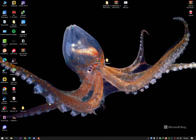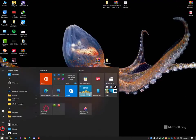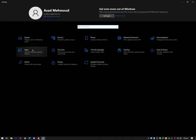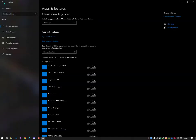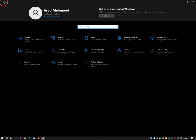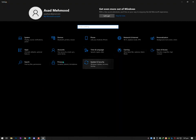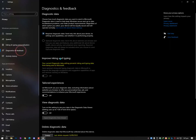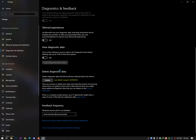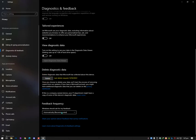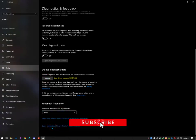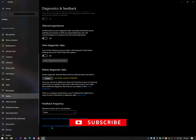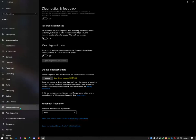Once you've done all these settings, in Windows 10 go to Privacy, then Diagnostic and Feedback. Turn off the options there and delete the diagnostic data. Also set the feedback option to 'Never' so Windows stops requesting your feedback.